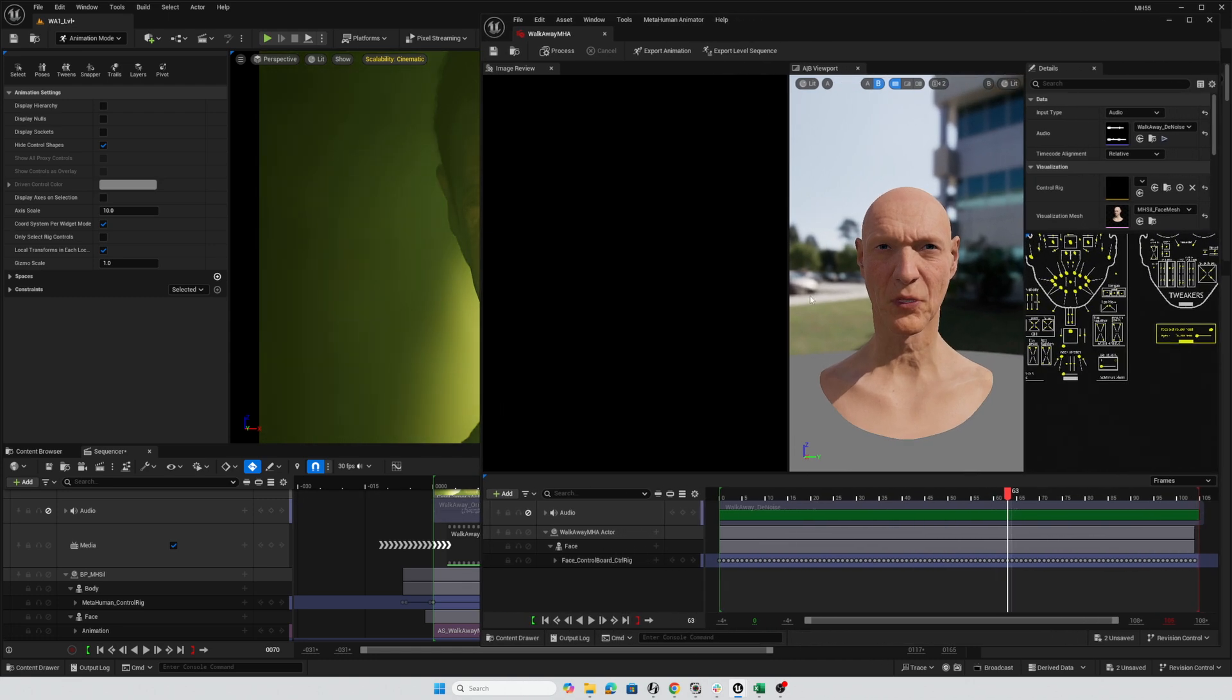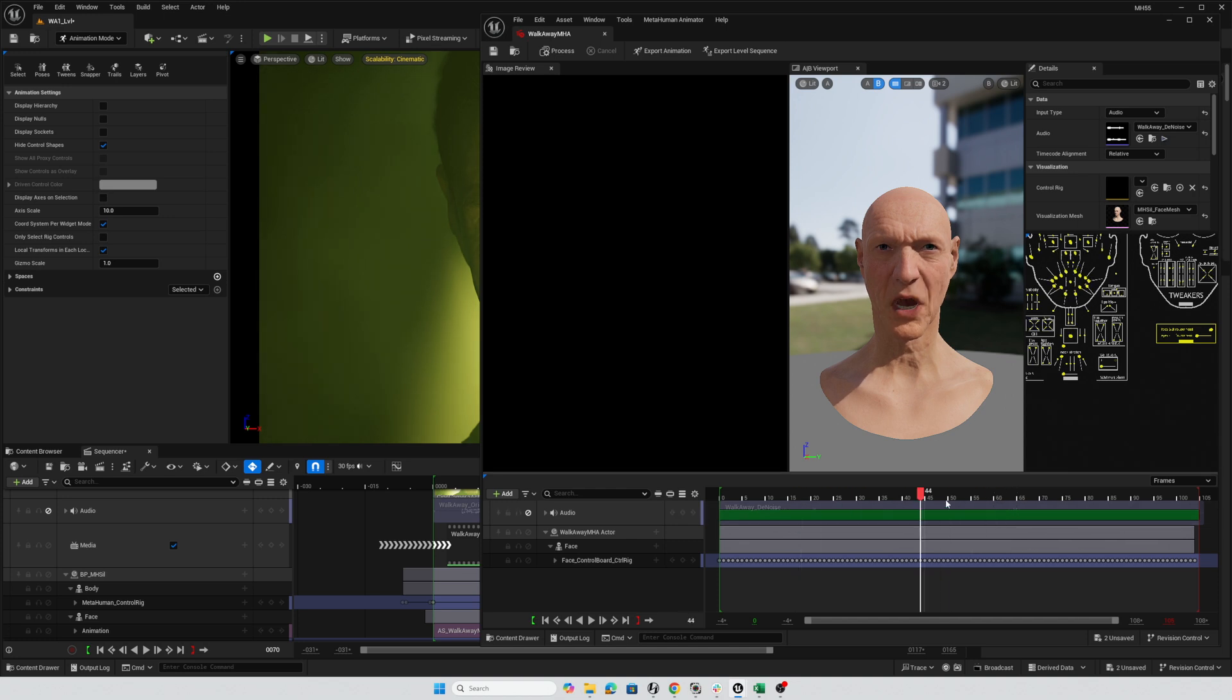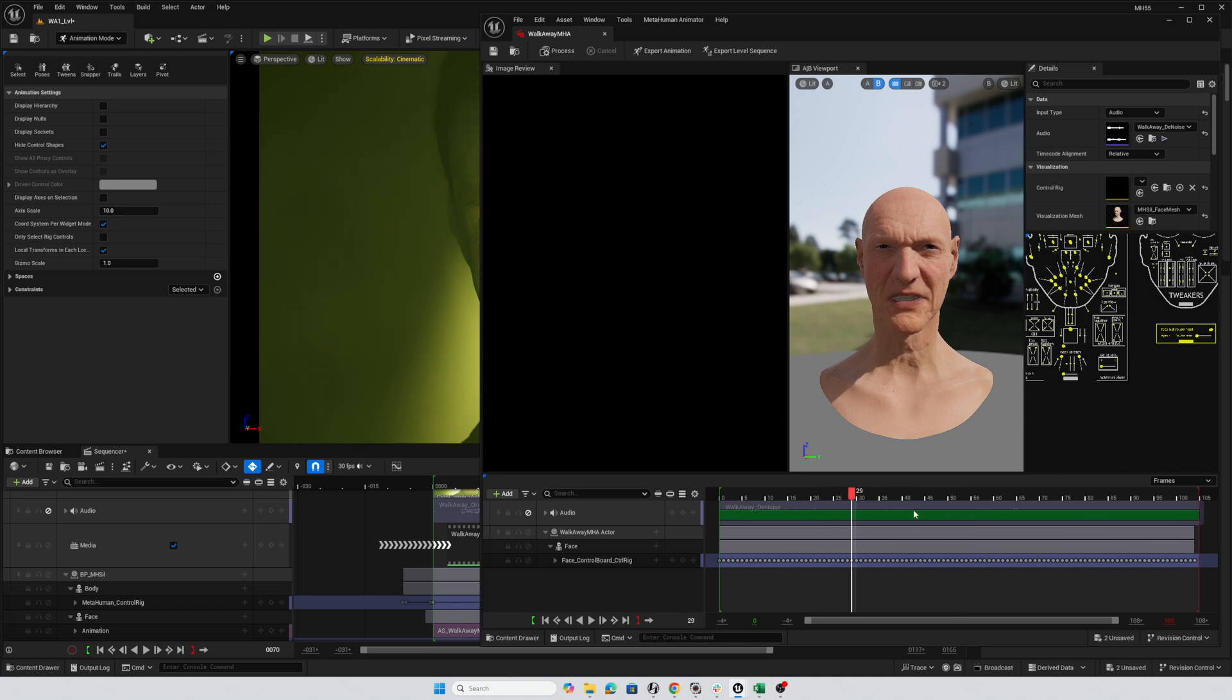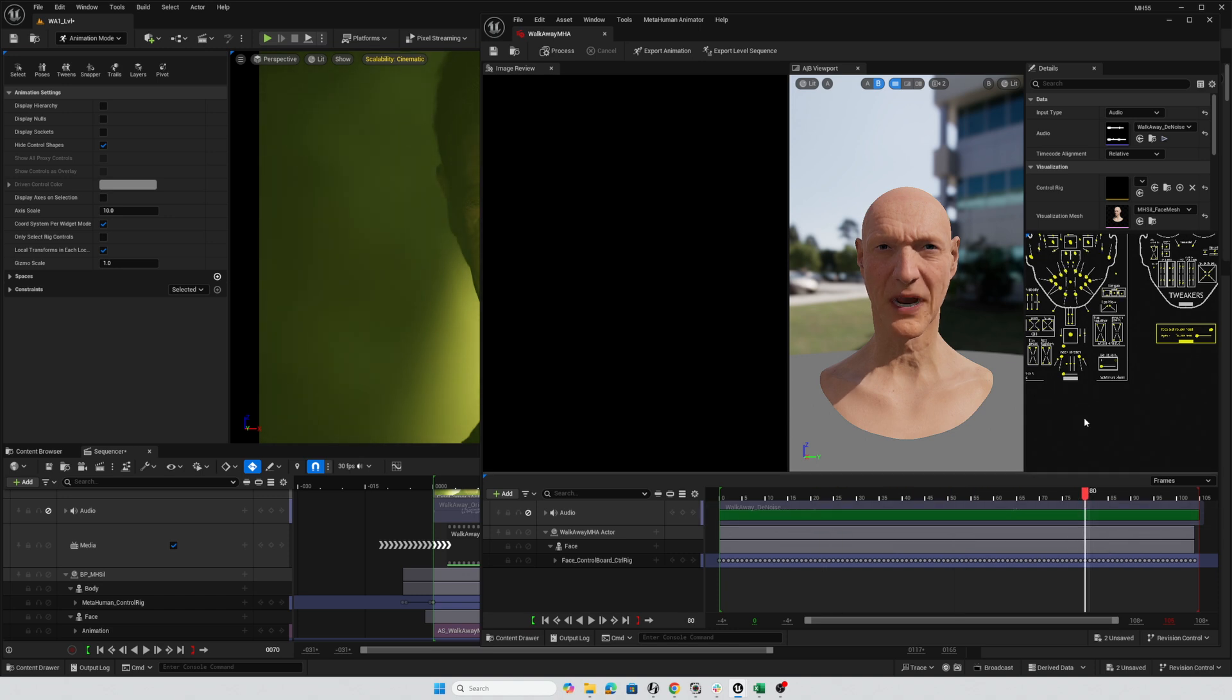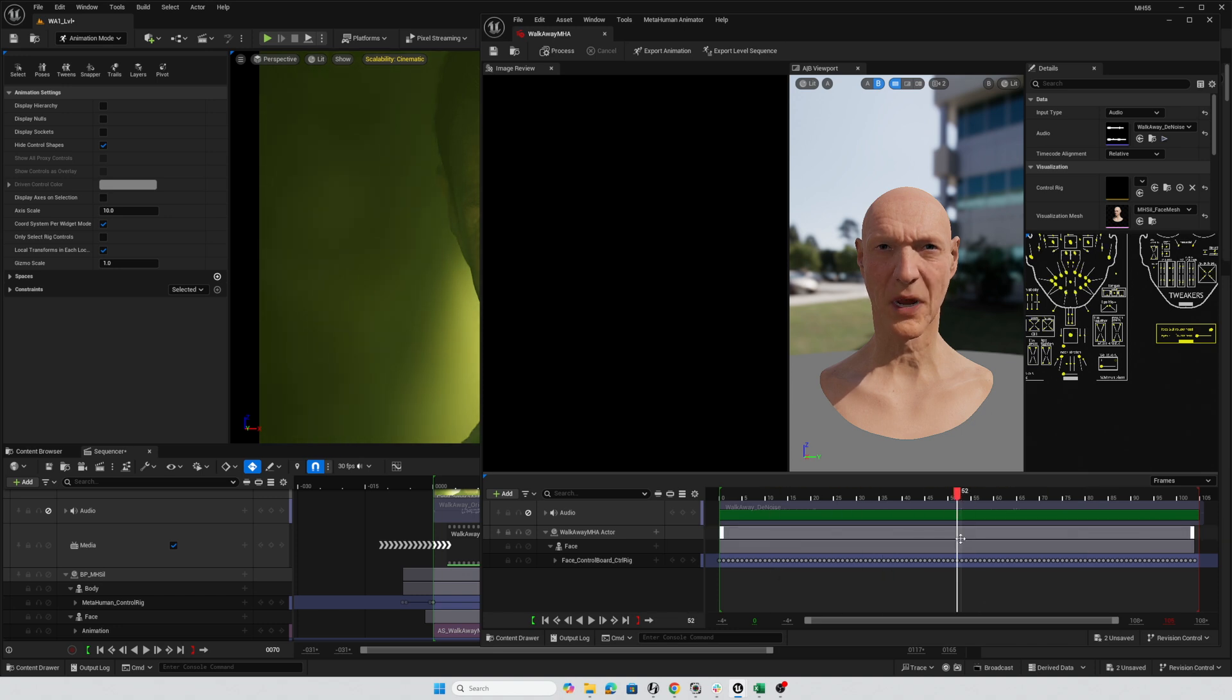Now, I also have already created a tutorial on how to convert an audio file into an animation for a MetaHuman. So I'll link to that video in the description so that you can get this far without us having to cover that in this video.